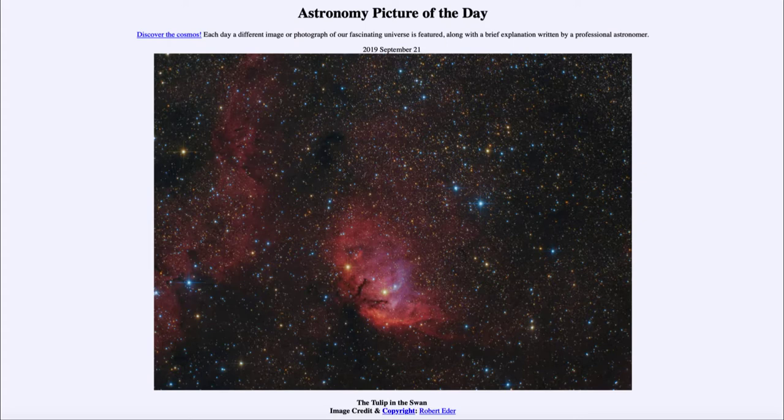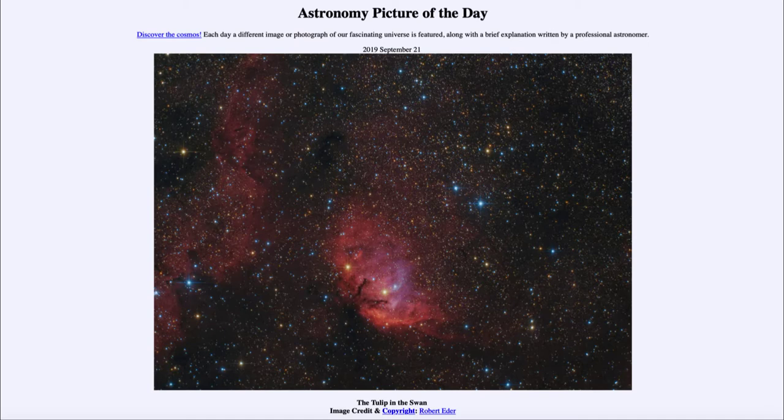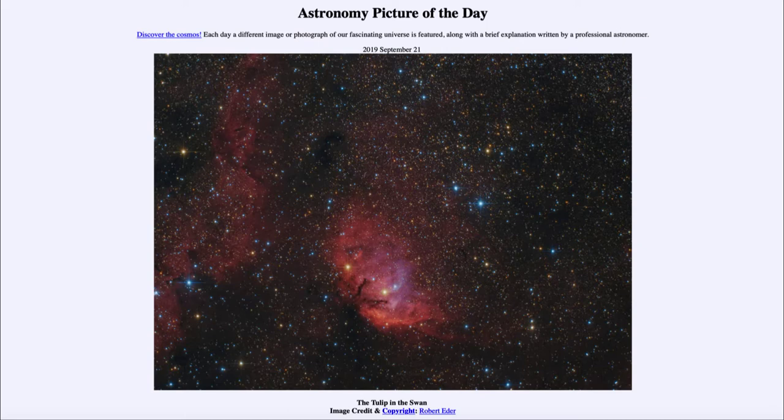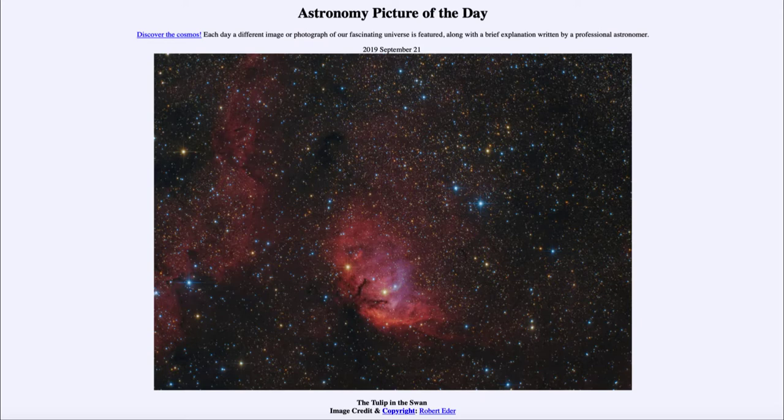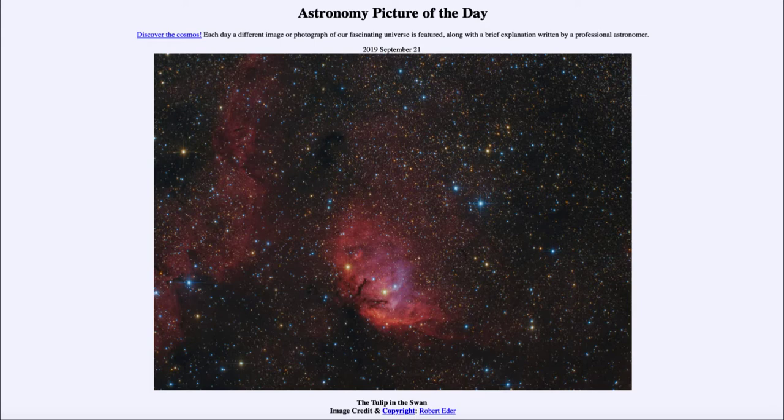And those patterns that we see allow us to determine the composition of nebulae, things like this, but also help us to determine the compositions of stars as well. And of course, what we find is that everything in the universe just about is made up of hydrogen and helium.